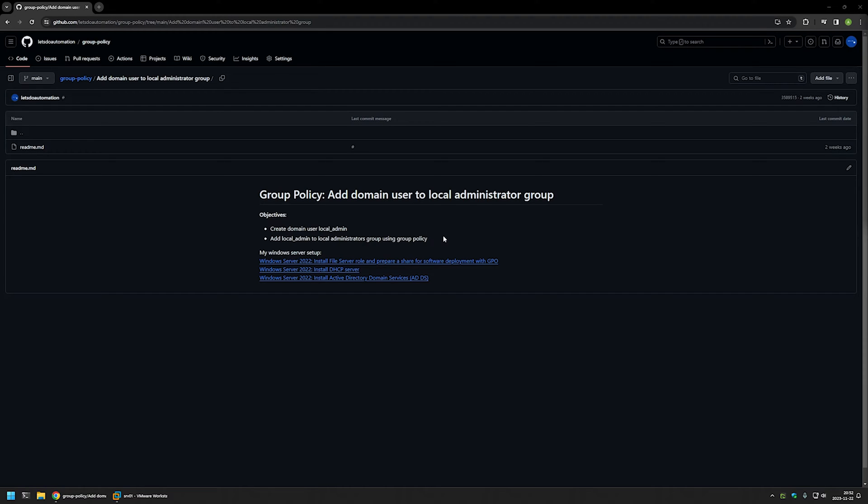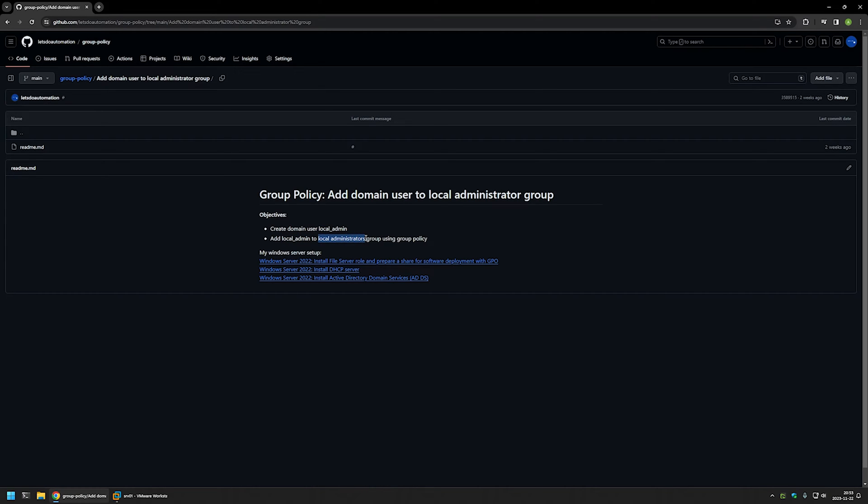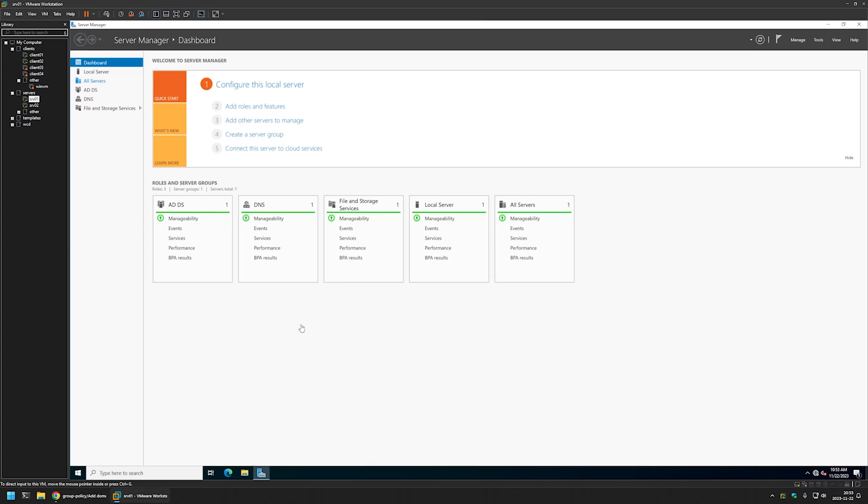Here you can see the objectives for this video. First I will create a domain user account named local admin, then I will add local admin to local administrators group using group policy for my domain computers. For that I will go to my VMware workstation where I have my Windows server environment.